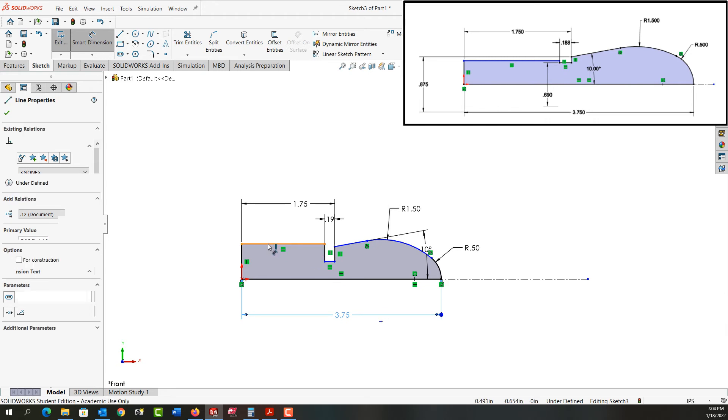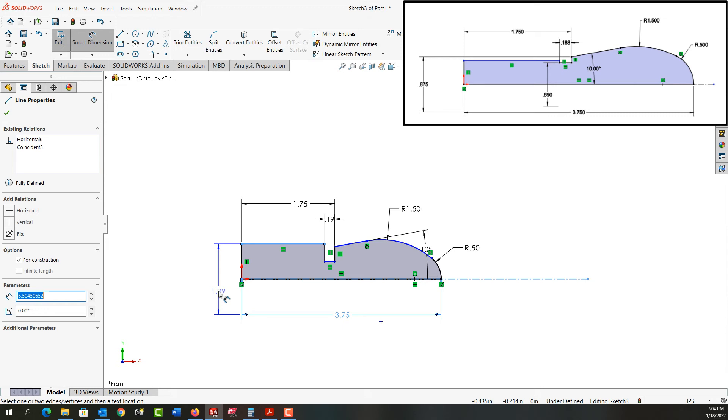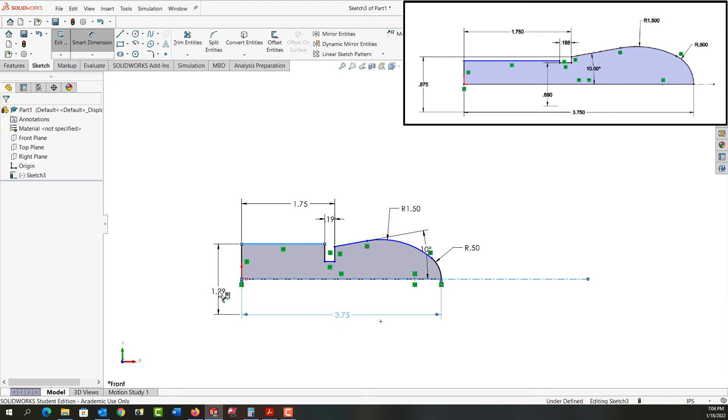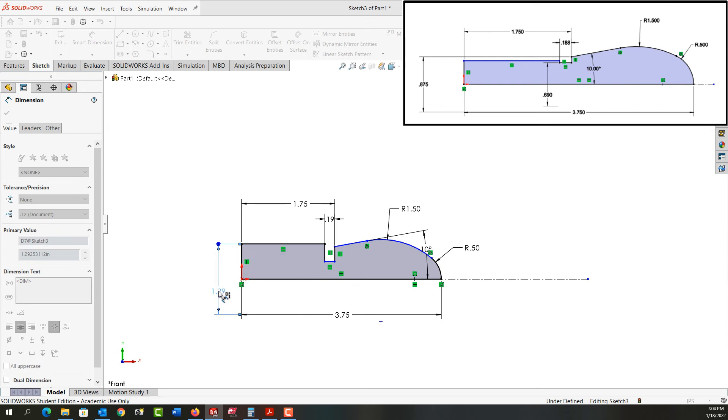I'll select this entity, my center line. Remember, if I stay between the entity I select and the center line, I'll get the radius dimension. If I move beyond, I double the dimension and get the diameter, which is what I want. So I'm going to move past the center line, click to place the dimension, and enter the size of 3/4.